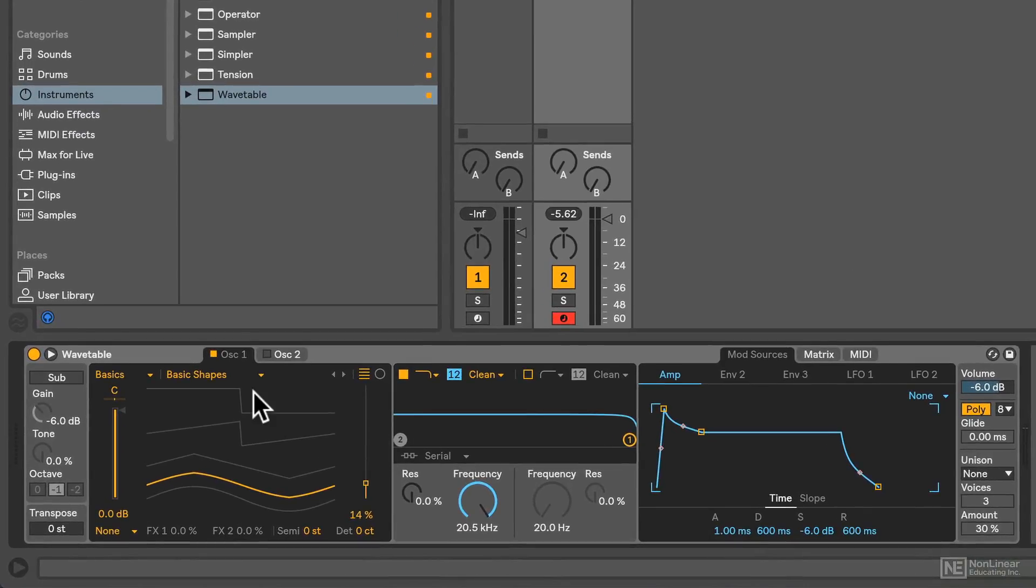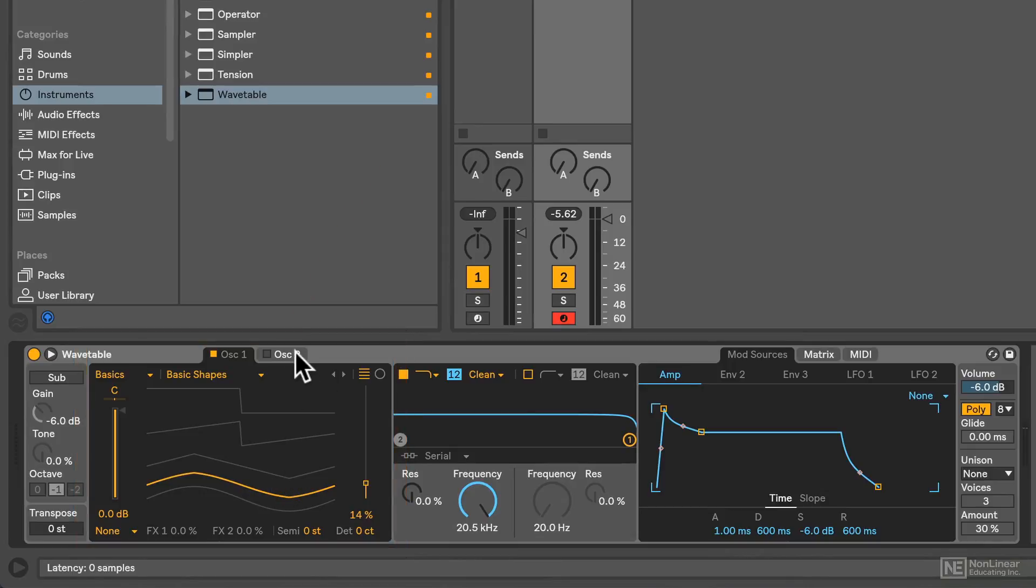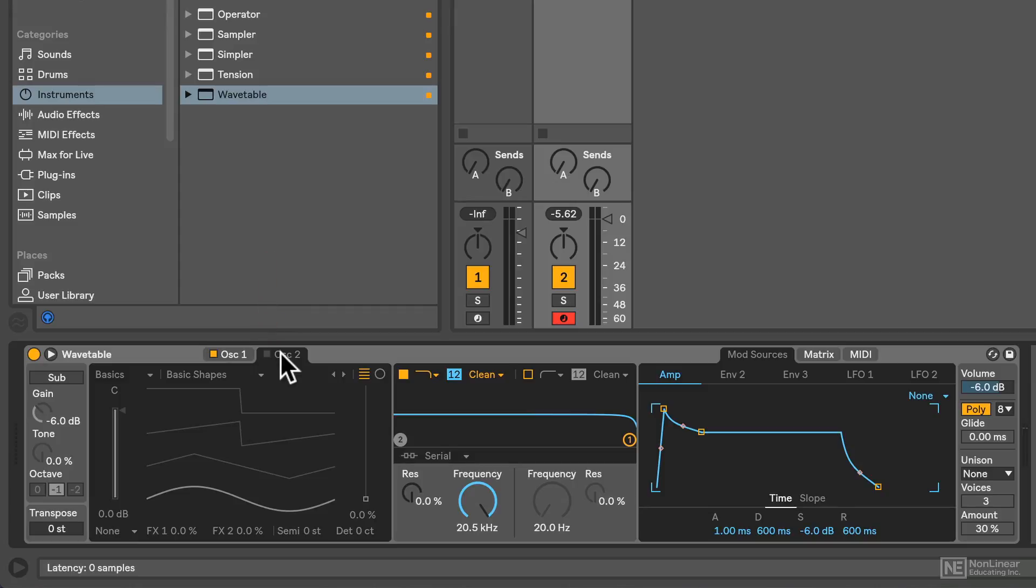As you might have noticed in the last tutorial, we've got our main oscillator window here. And if I tab over there, we've got a second oscillator. So Wavetable is fundamentally a two-oscillator synth, and it can be activated or deactivated via the square toggle there.